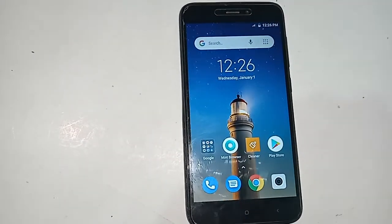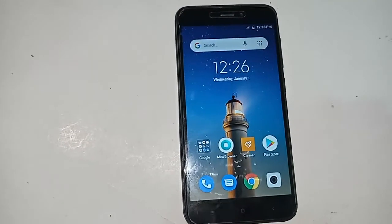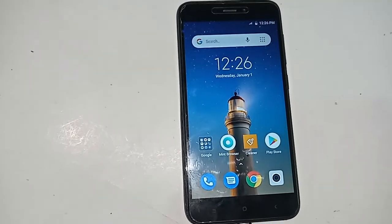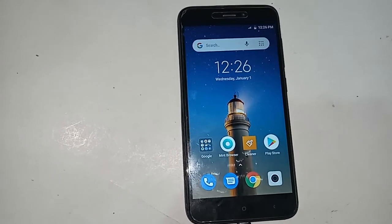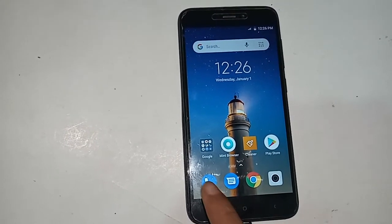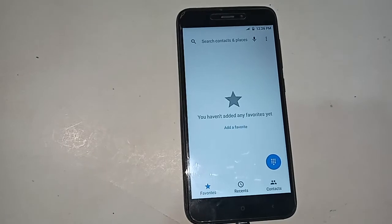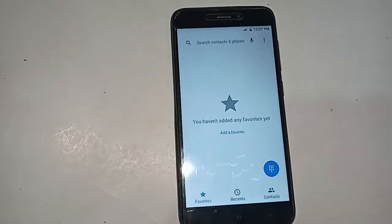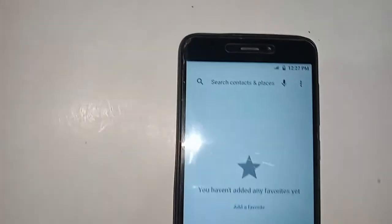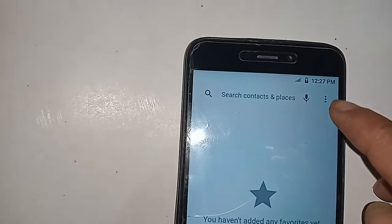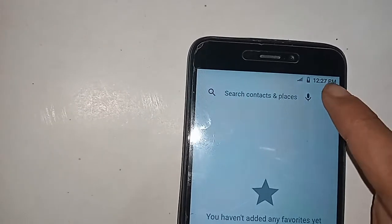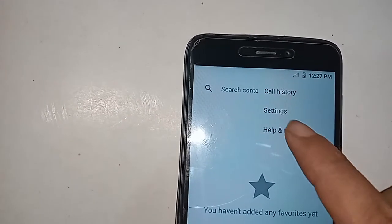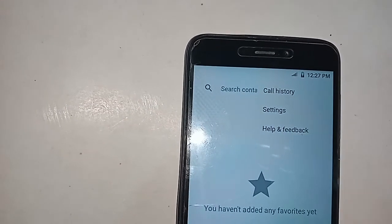To enable call waiting service, you need to find the phone's dial pad option. After clicking on the dial pad option, a three-dot button will appear. Click on the three-dot button and you can see three options: calling settings, settings, and help and feedback.